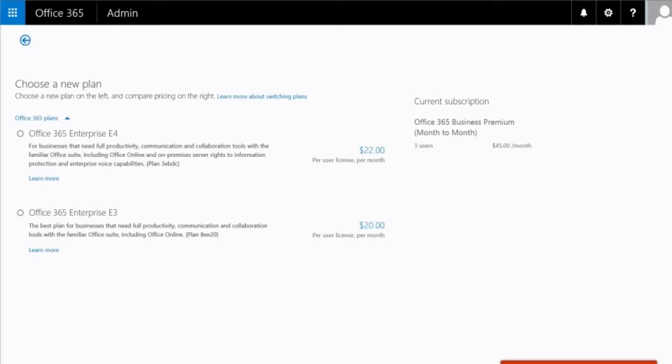If you don't see the subscription that you want to switch to, then you'll need to switch plans manually.